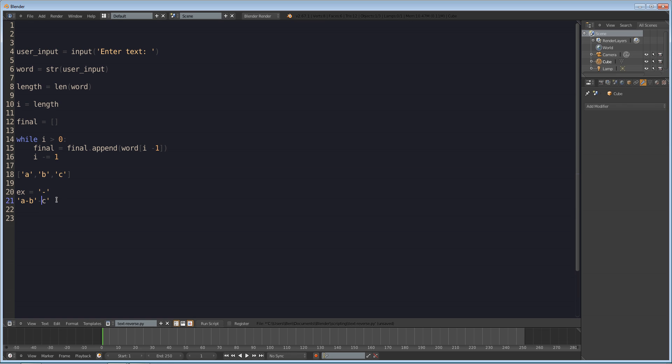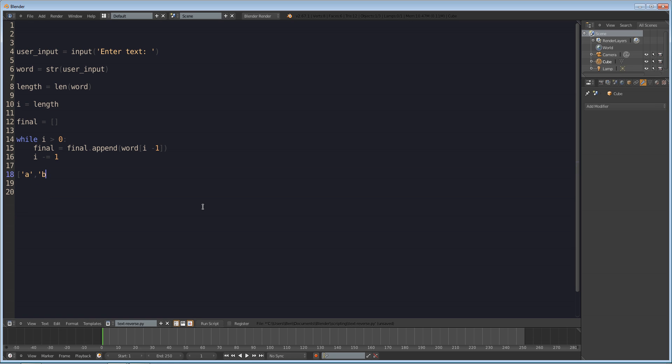Okay but we don't want that. What we want is for them to be strung together just like a normal word so we can kind of cheat this method by making a null string. So we're going to make a variable called null and we're going to set it equal to an empty string. So that basically if we do null dot join final it's going to join that string adding in this in between each letter even though this is nothing so basically that will make it a final word.